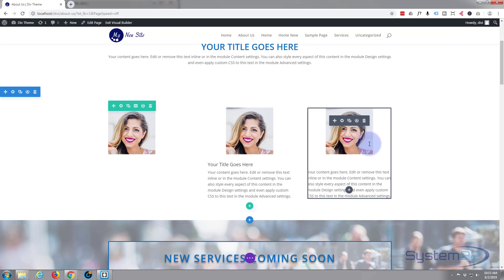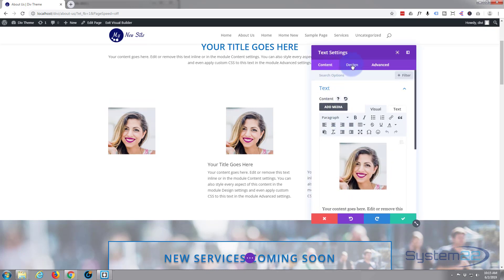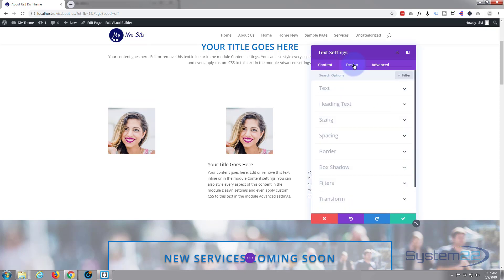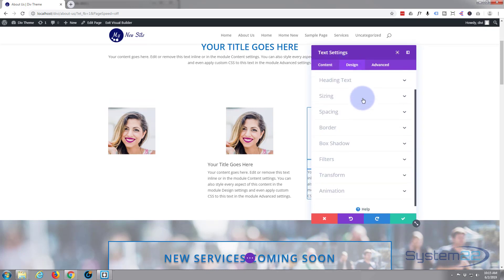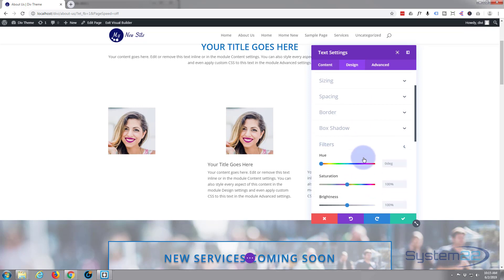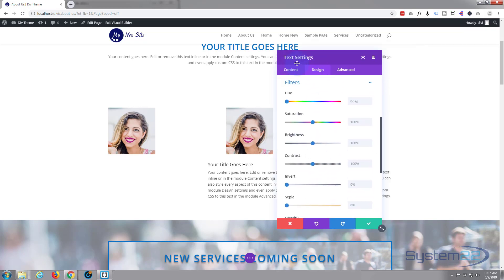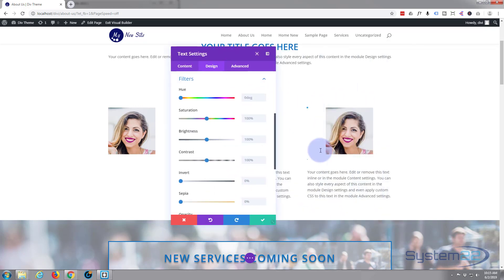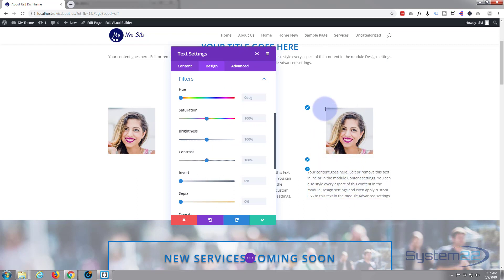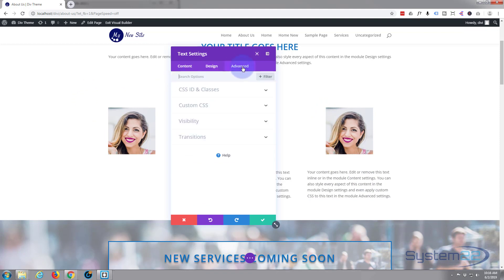Now this one gets a little more complicated because we've got an image within this text module. There's no actual filter that we can apply to just that image. If we do it via the filters here, it's going to change everything. It's going to change the writing as well when we hover over it, because it'll change everything in the module.